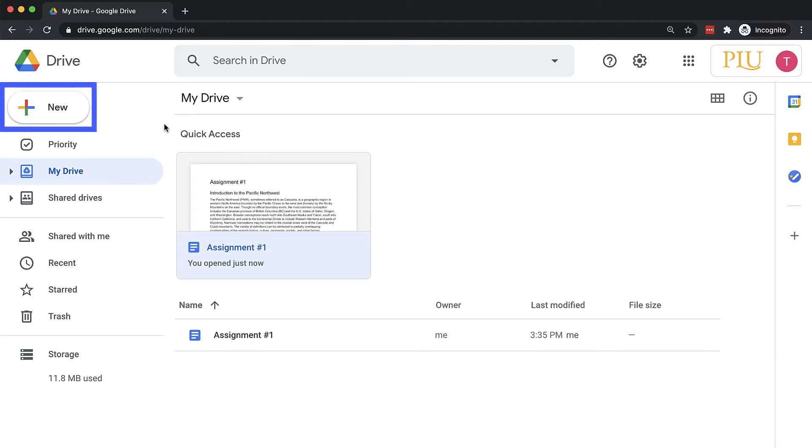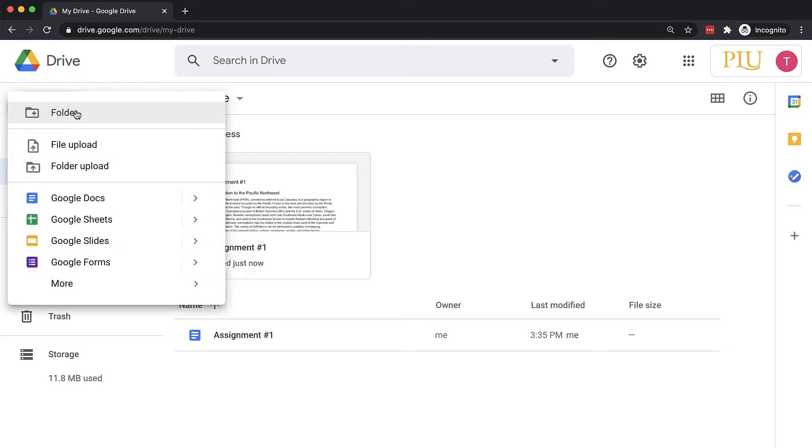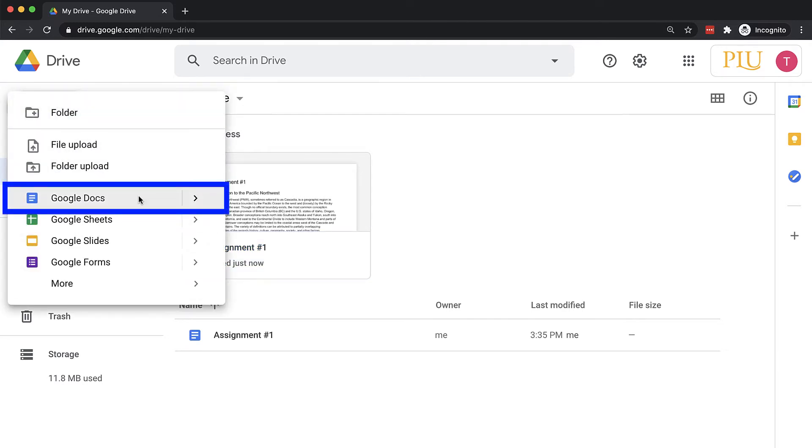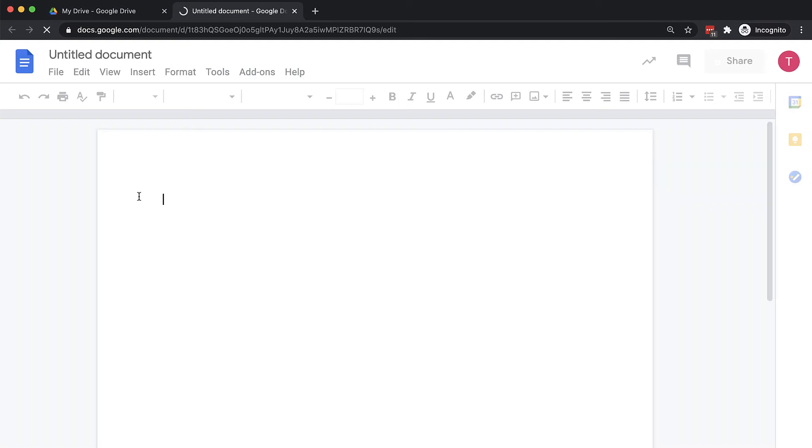Click New to the top left, and select Google Docs. A blank document will open in a new tab.